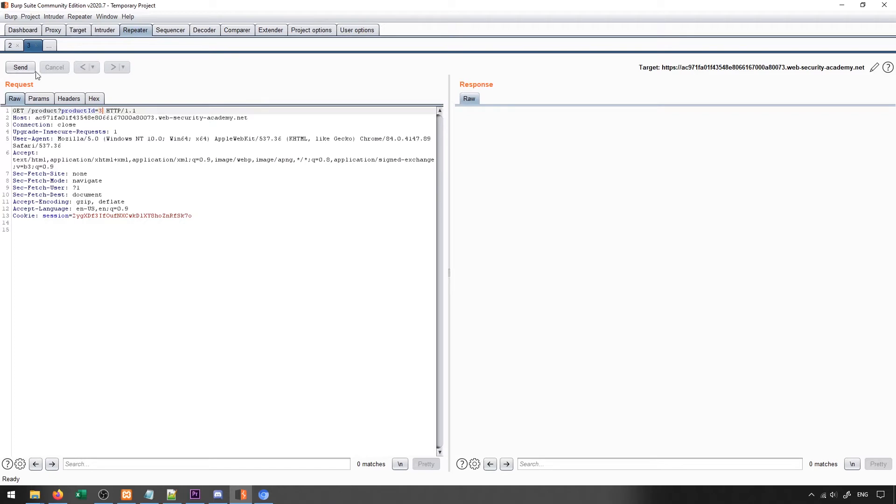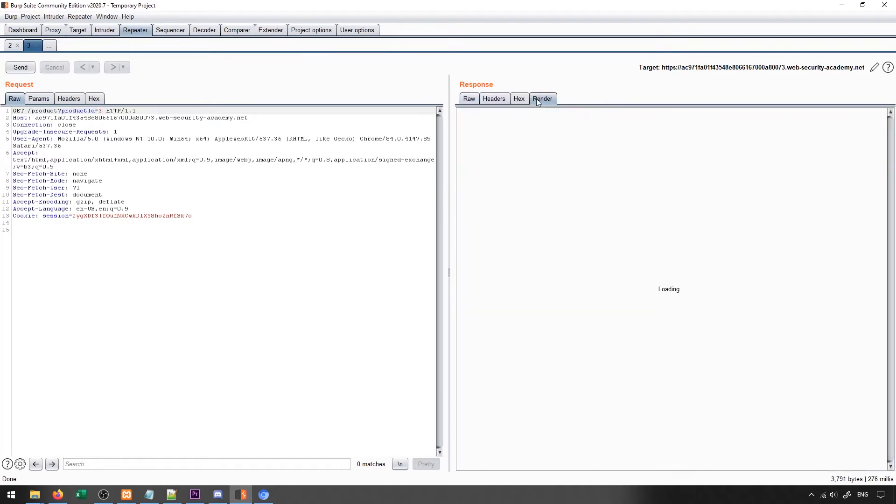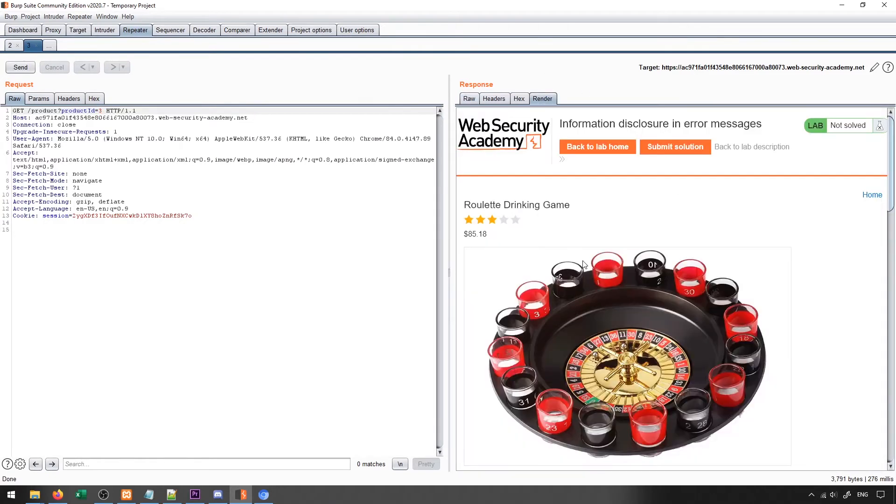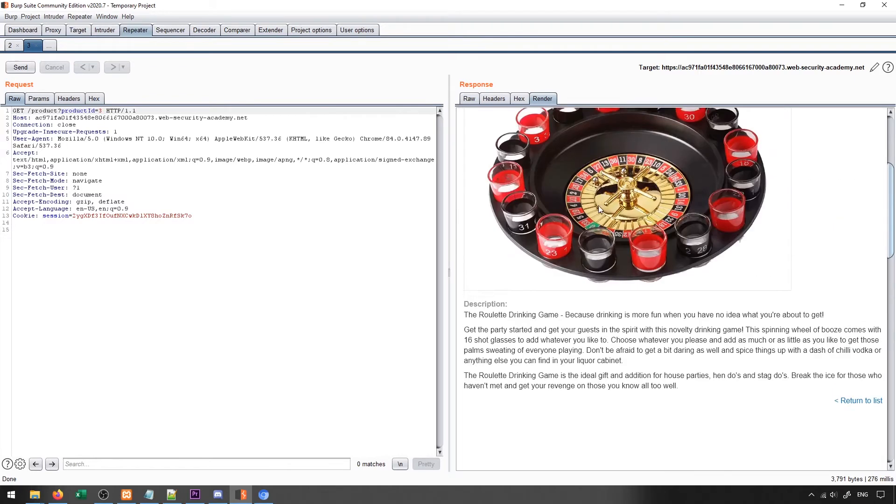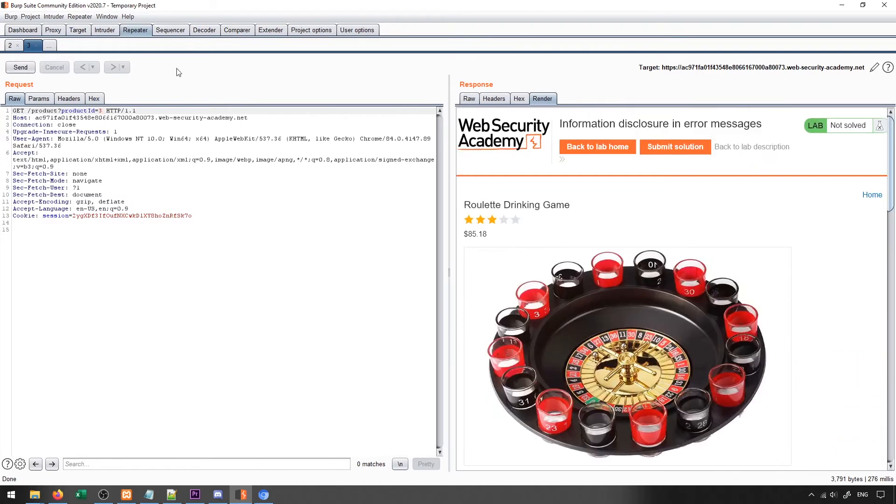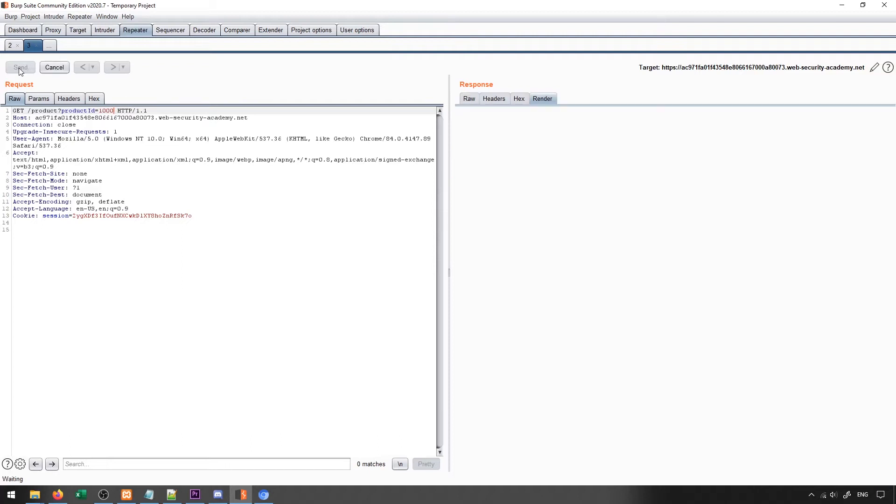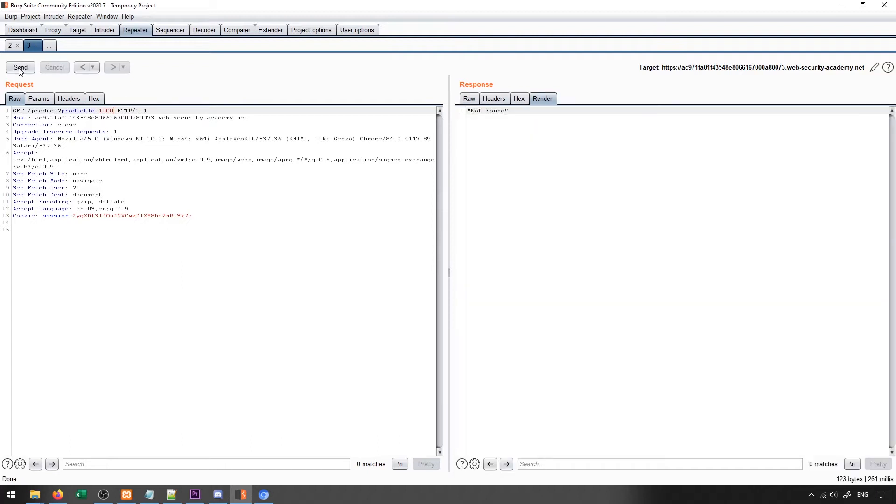For instance, if I change it to three and send it, I'll of course get a render of a page that has the product related to ID three. Now the question would be, what if we do something crazy, like maybe I can put in a product ID that doesn't exist. In this case, it gives me a not found error, so that's not particularly interesting.